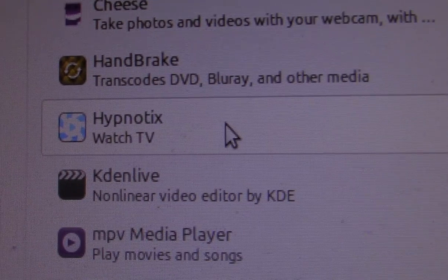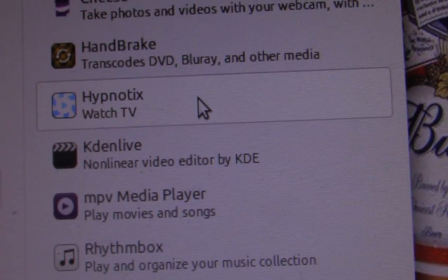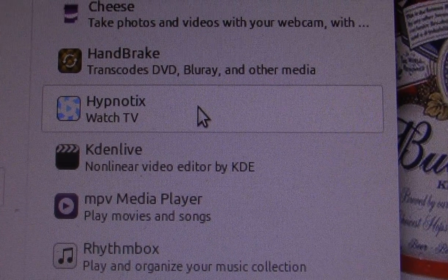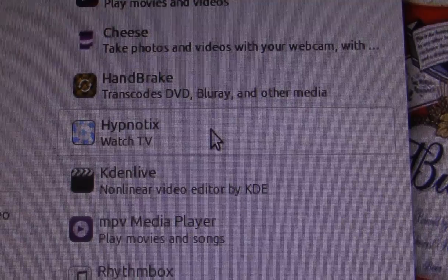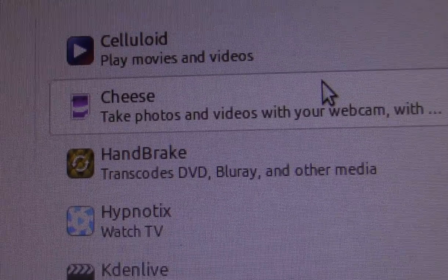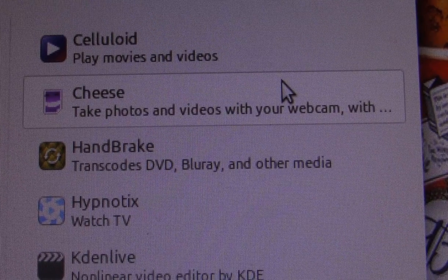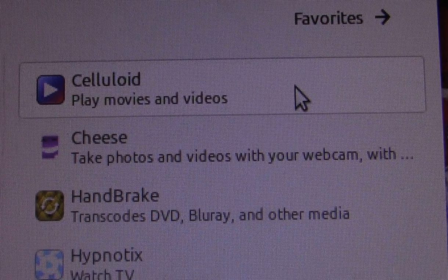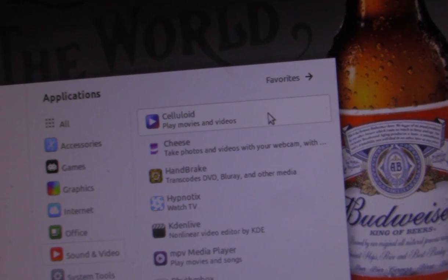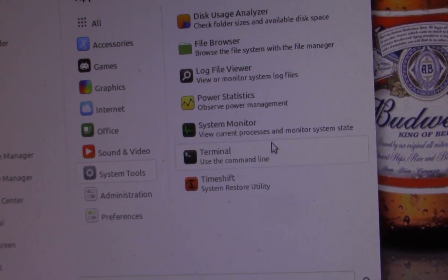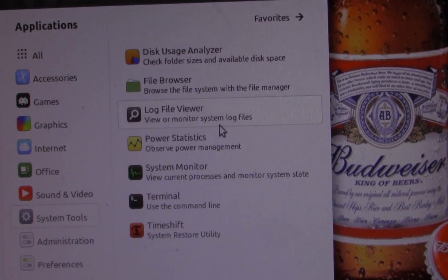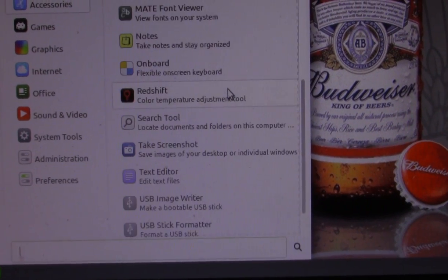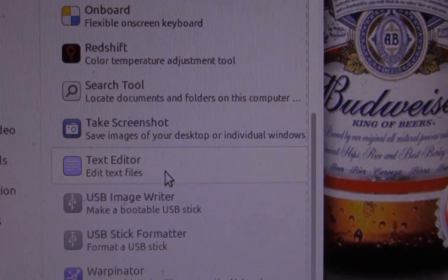Hypnotix lets you watch TV streams — television being streamed online. There's also an application for your webcam. VLC plays audio and video too. And there's a file browser and a basic text editor included.